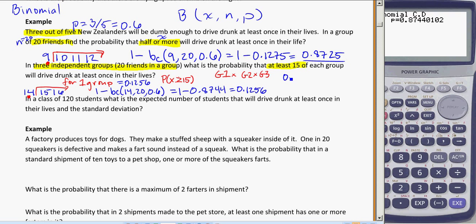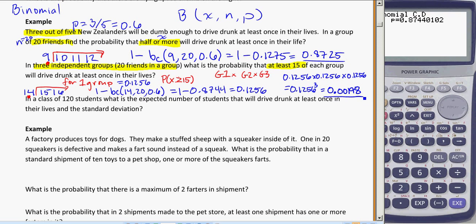So that becomes 0.1256 times 0.1256 times 0.1256, or 0.1256 to the power of 3, which ends up being 0.00198. This is more of a merit-level, higher problem — but when you've got more than one independent group, you figure out the probability for just one group, and if it's the same thing for all three, you can raise it to the power of 3.